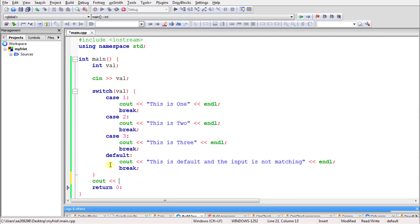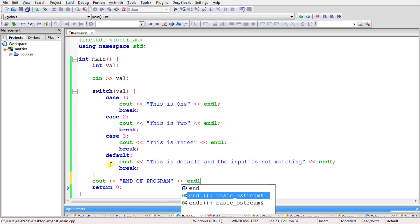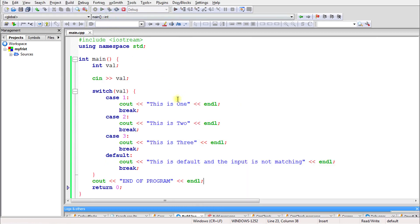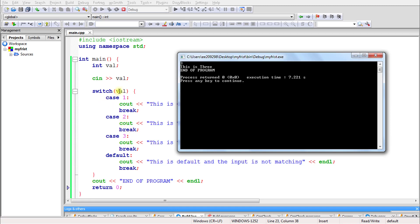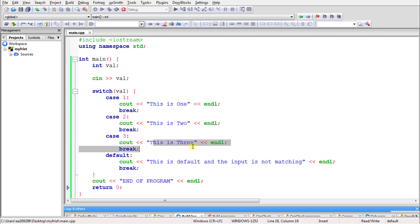Let's print 'end of program' after the switch and run again with input 3. It first checks case 1 — is 1 equal to 3? No. Then case 2 — is 2 equal to 3? No. Then case 3 — is 3 equal to 3? Yes. So it goes inside, prints 'this is 3', hits break, exits the switch, and prints 'end of program'. That's how the whole switch works.